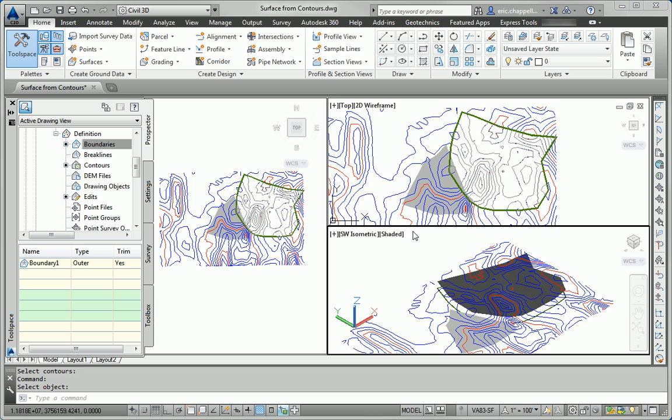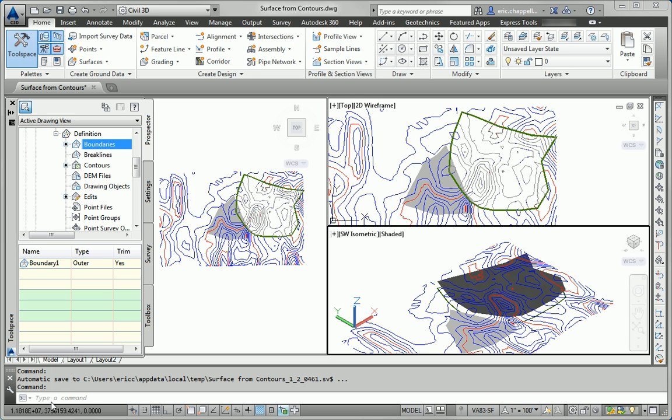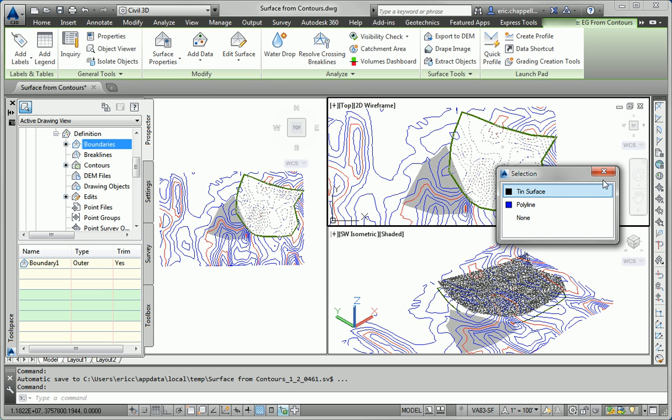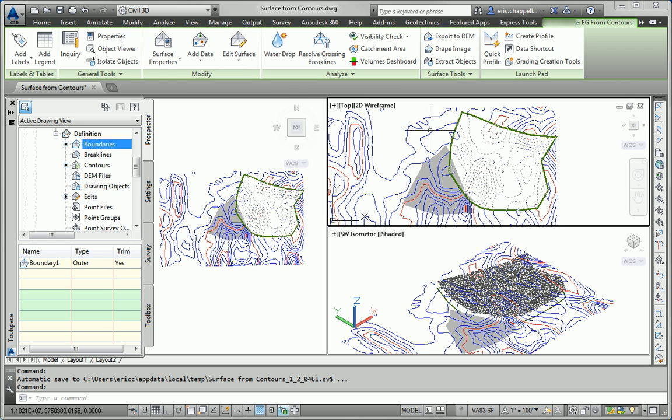So that's all there is to it. That's how simple it is to add a boundary to a surface. The next thing we're asked to do is an elevation analysis of the surface so that we can show the distribution of high and low elevations across the surface.